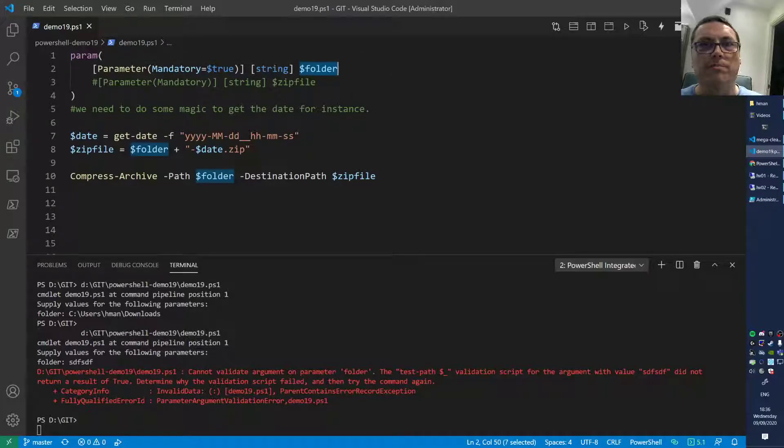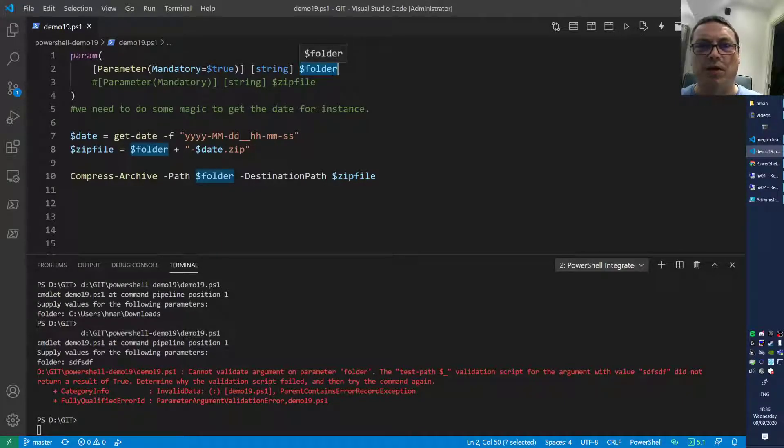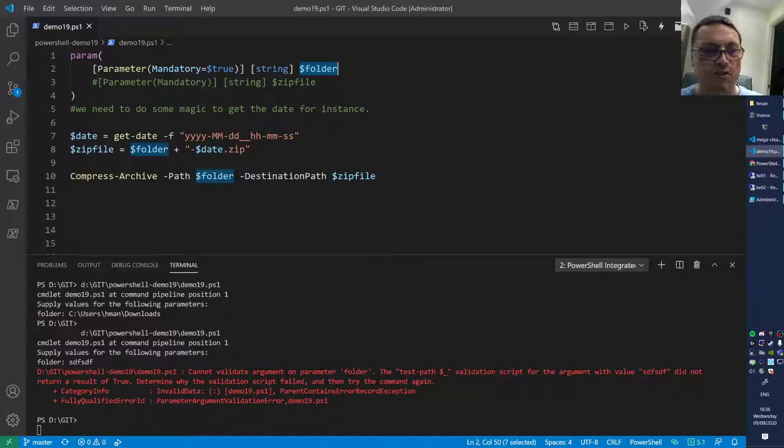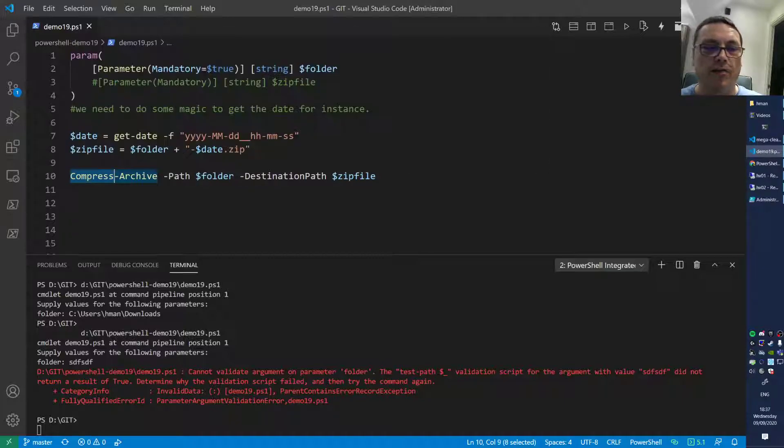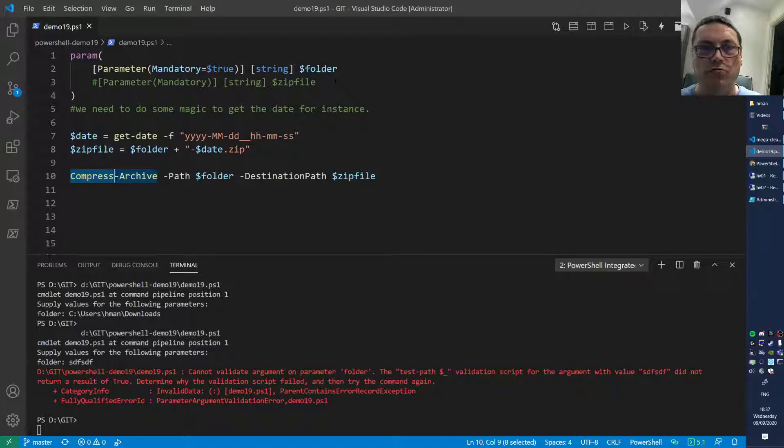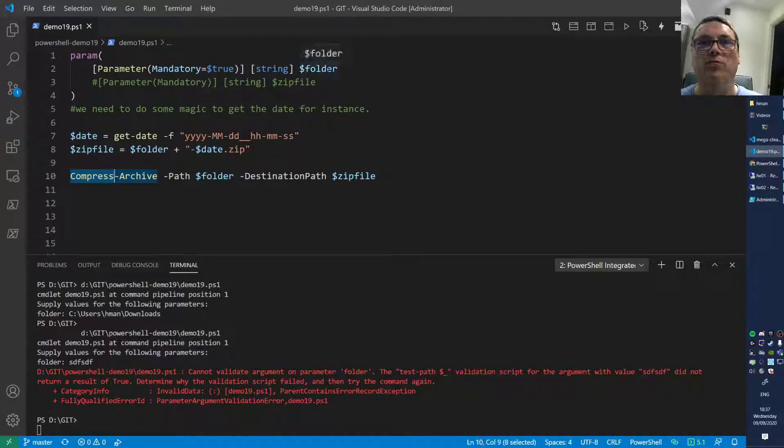It's a lame script because it accepts a folder as input, but if I stick something inside of there that does not exist, it will still run Compress-Archive and generate errors. That's a little bit lame.